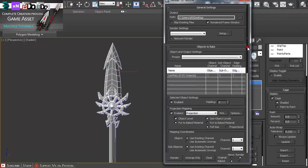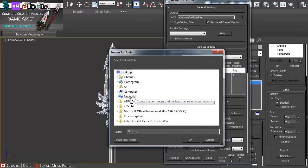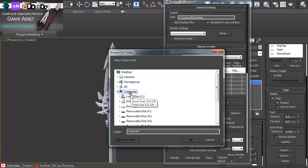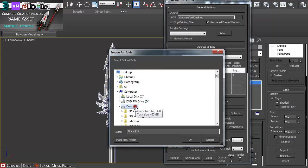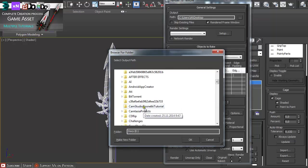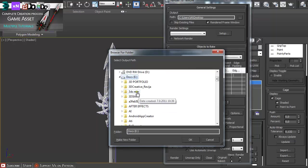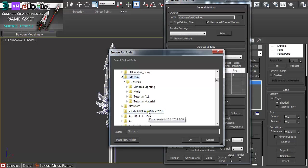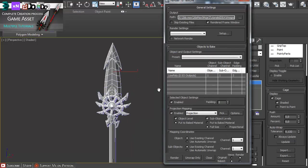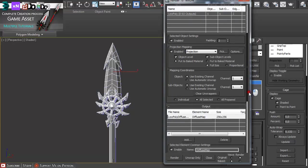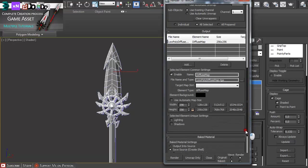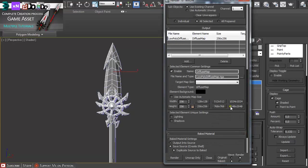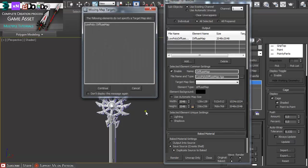Here under path, I'm going to just tell Max where I want this to be placed. Then just select the size of it. As before, I'm using 2048 and then just render it out.